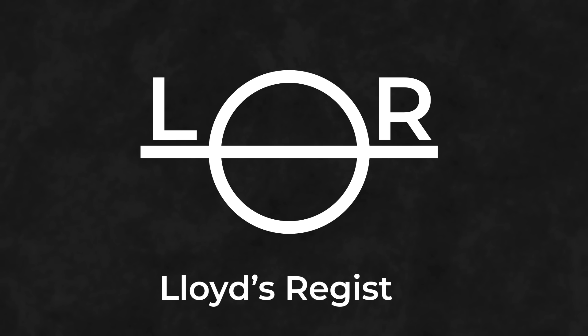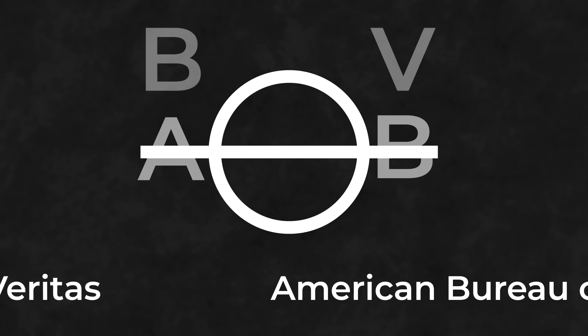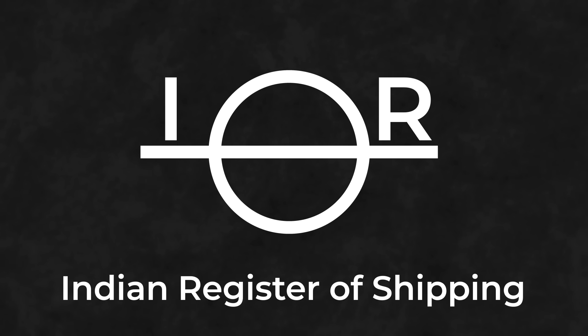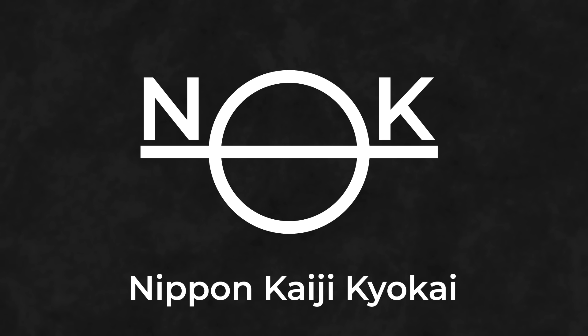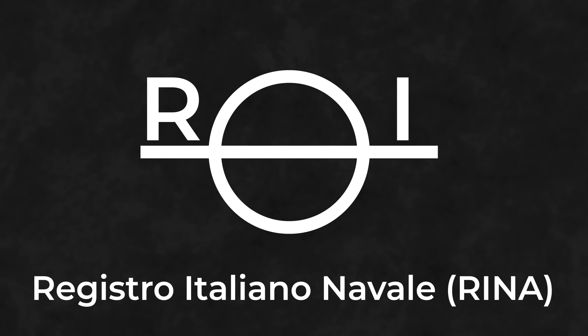Could be LR for Lloyd's Register, AB for the American Bureau of Shipping, BV for Bureau Veritas, VL for DNVGL, IR for the Indian Register of Shipping, NK for Class NK, or RI for the Registro Italiano Navale. You'll have to forgive my pronunciation of some of those, I'm a little hopeless at that.